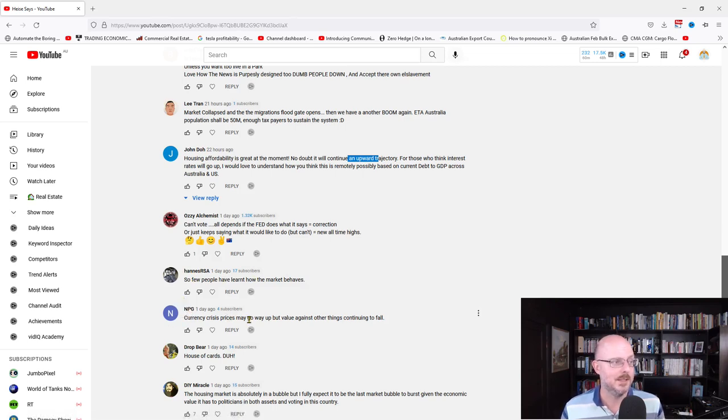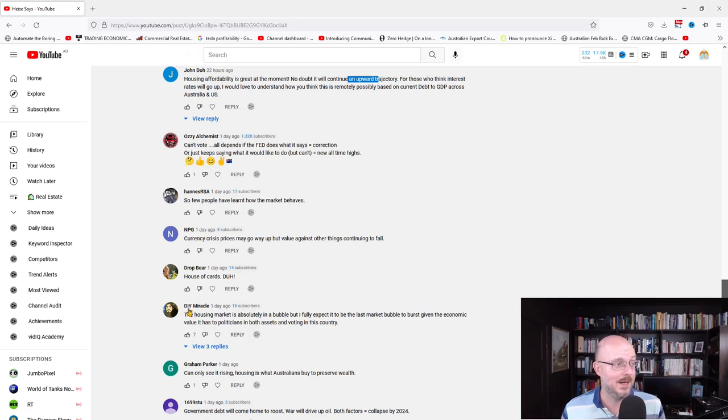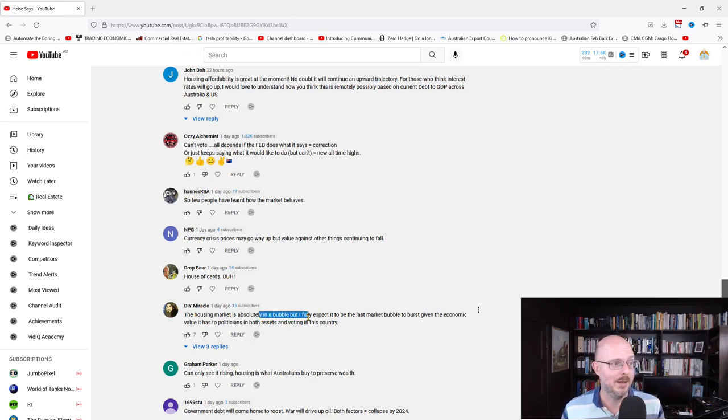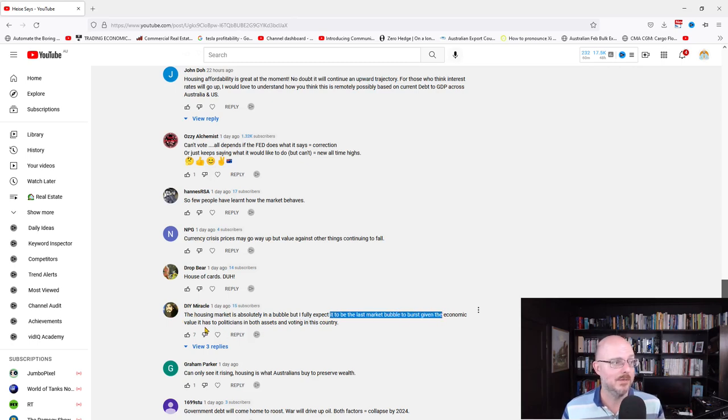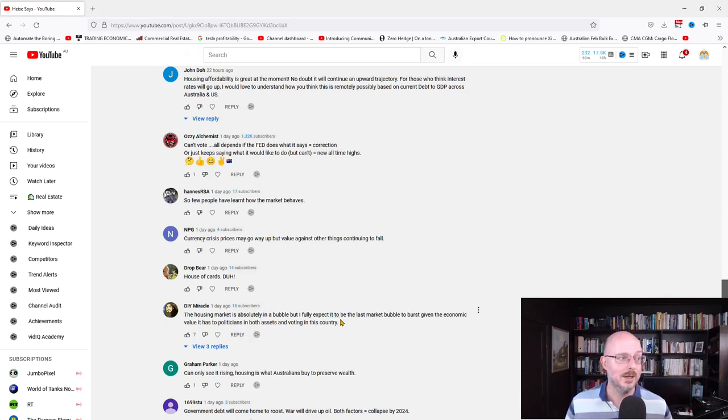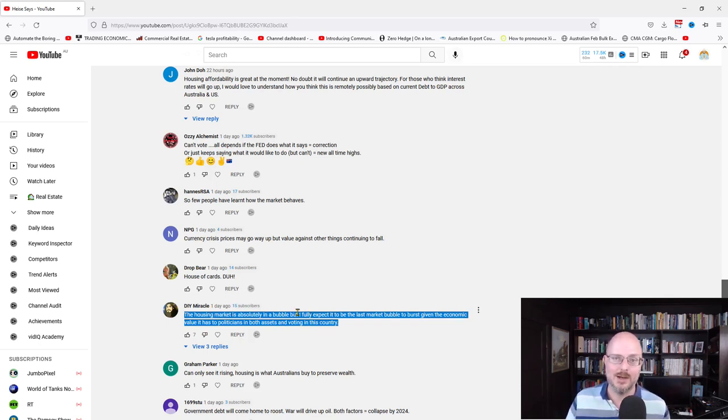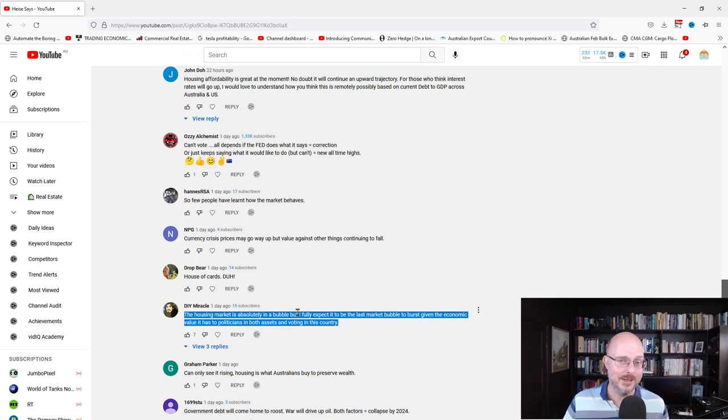Currency crisis. Prices may go up, but value against other things will continue to fall. DIY miracle says the housing market is absolutely in a bubble, but I fully expect it to be the last market bubble to burst given the economic values it has to politicians in both asset and voting in this country. I think DIY is on the money there. I think there's no political will to allow a crash, allow a correction, to allow a free market in this sector. There'll be intervention. Can you imagine the outrage?